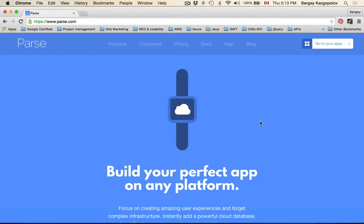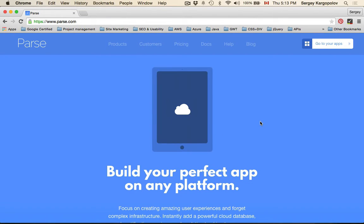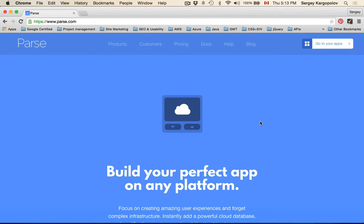In this video, we are going to create a new application with Parse.com, which will serve us as a backend or cloud service storage.